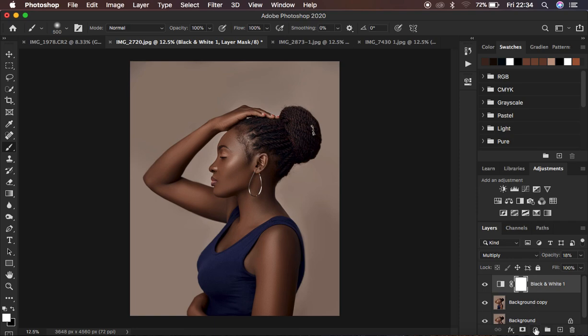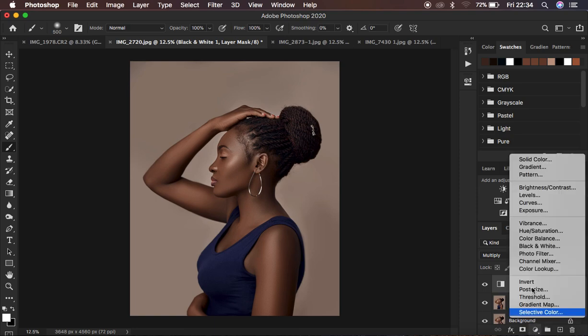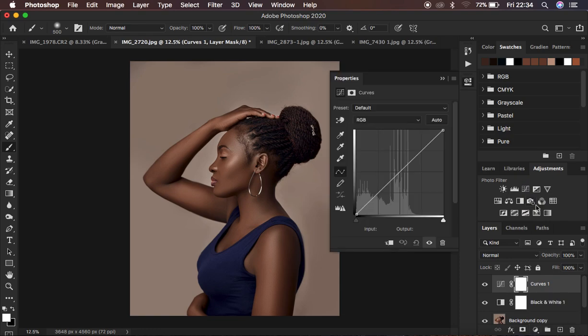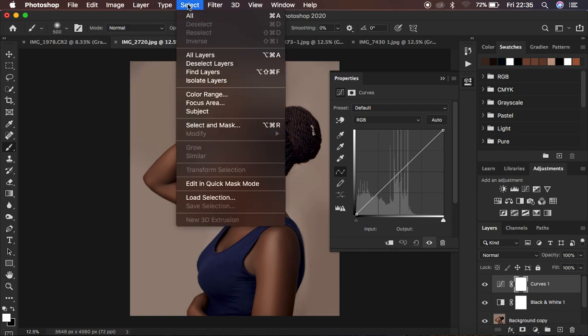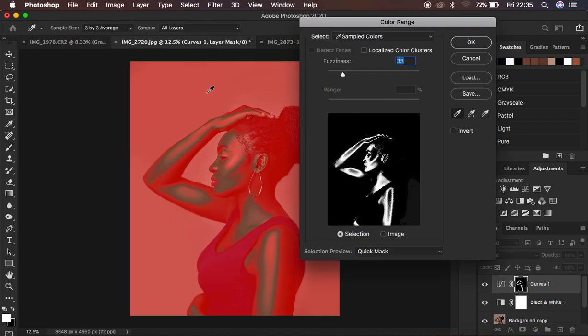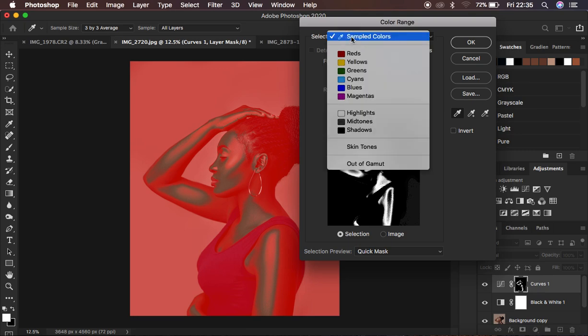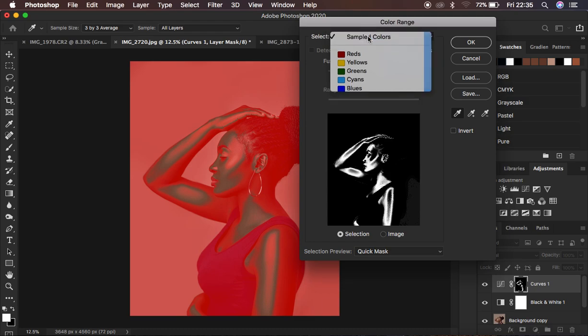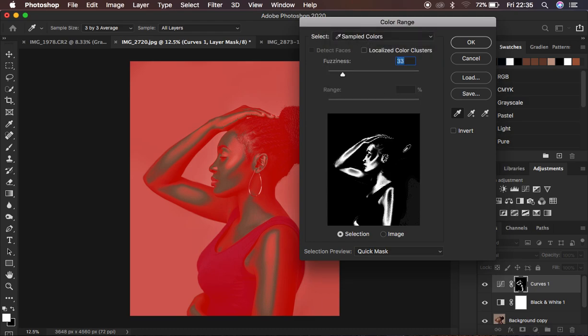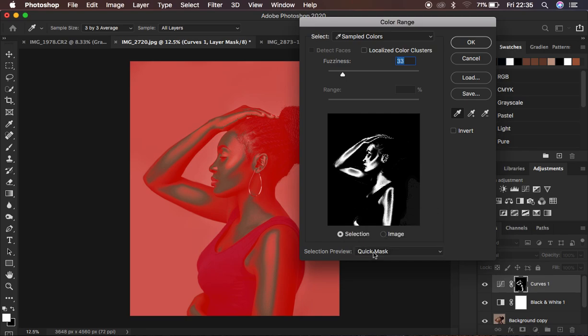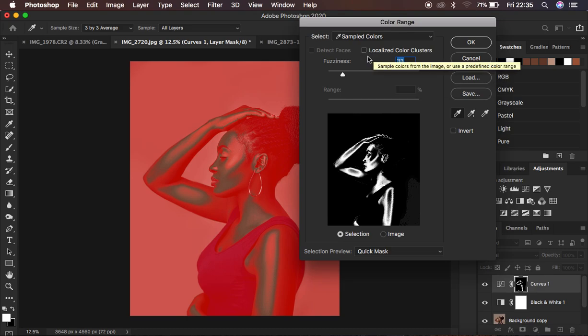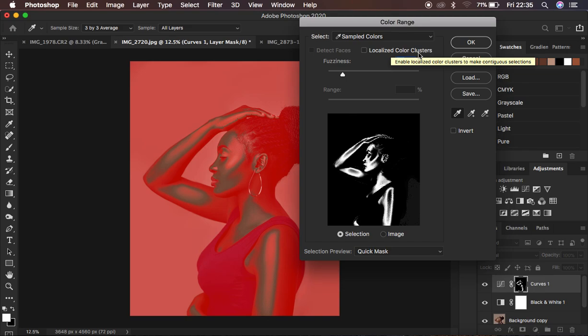We're going to come to the curves adjustment layer. Don't make any adjustment on the curves adjustment layer, but make sure this white layer mask is selected. After ensuring that the white layer mask is selected, we're going to come simply right here to Select and come to Color Range. After doing that, make sure localized color clusters has not been selected.